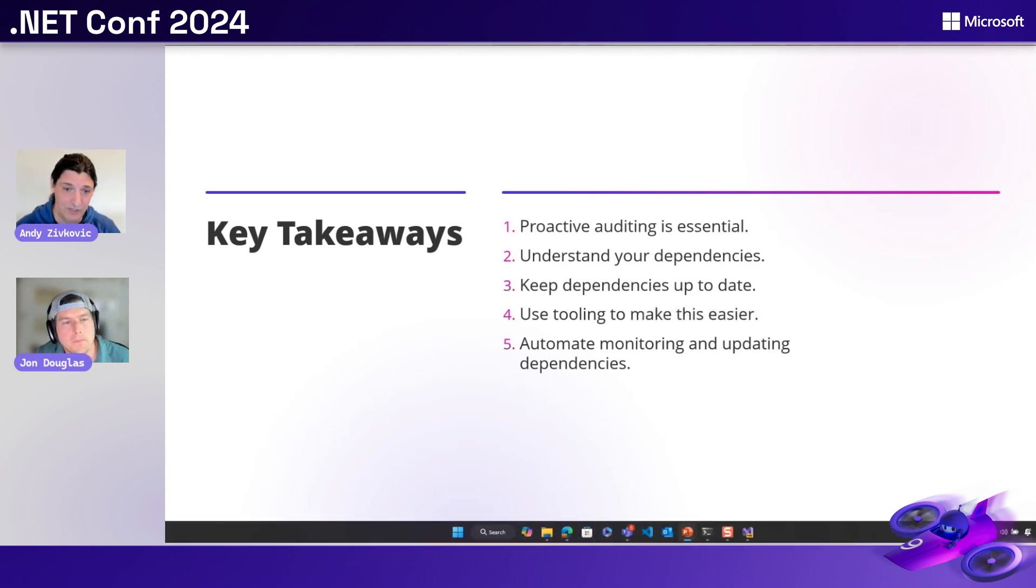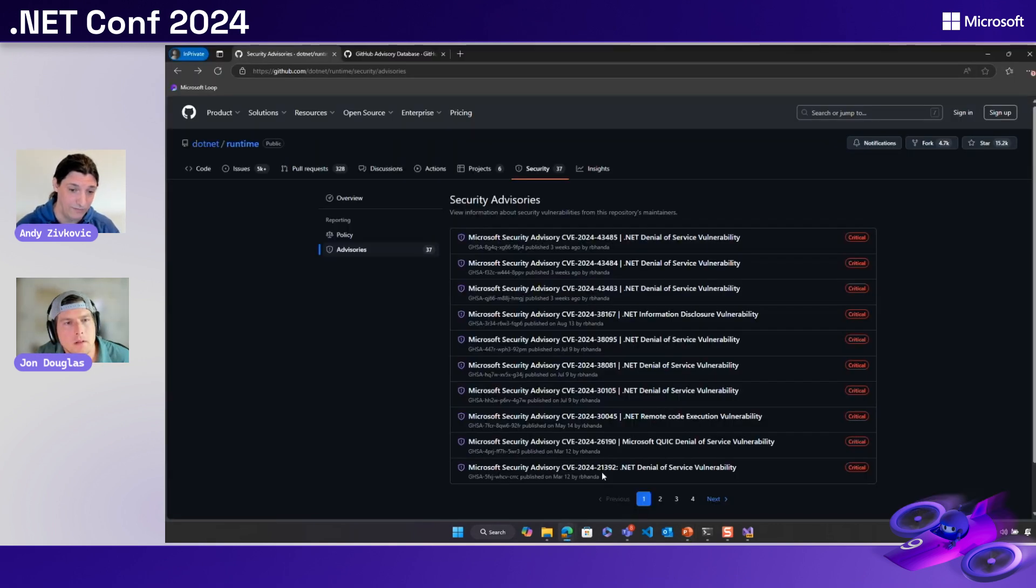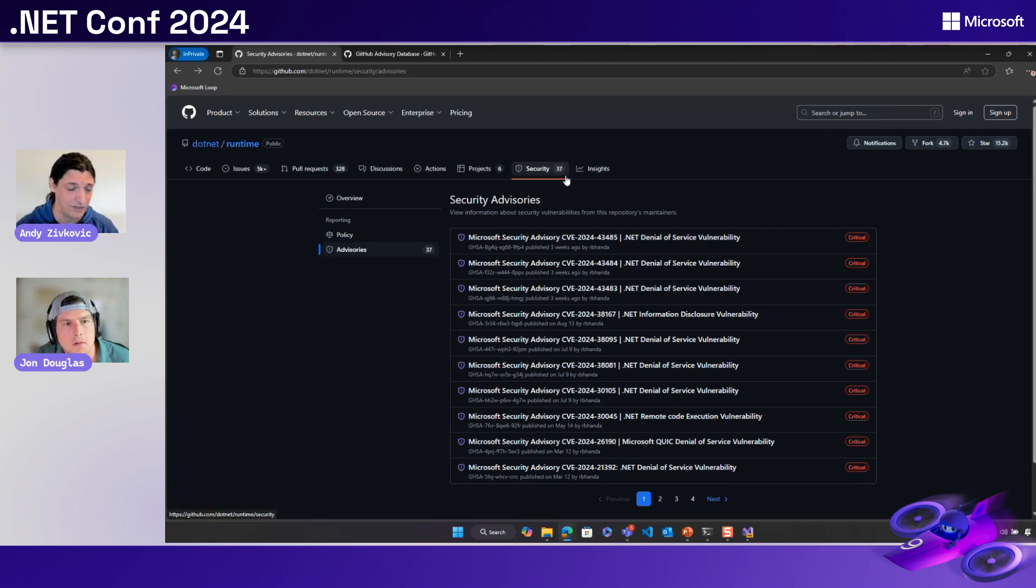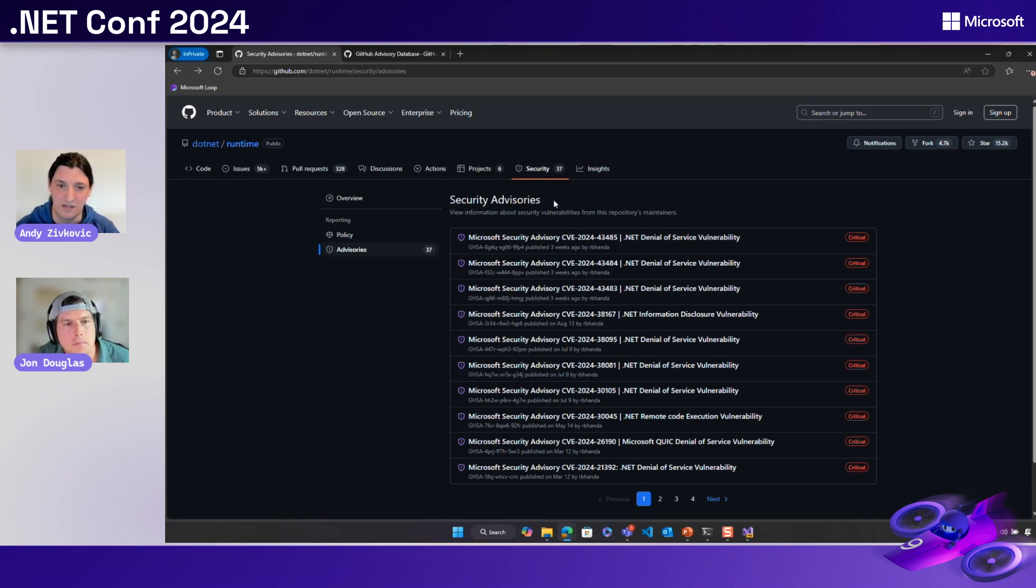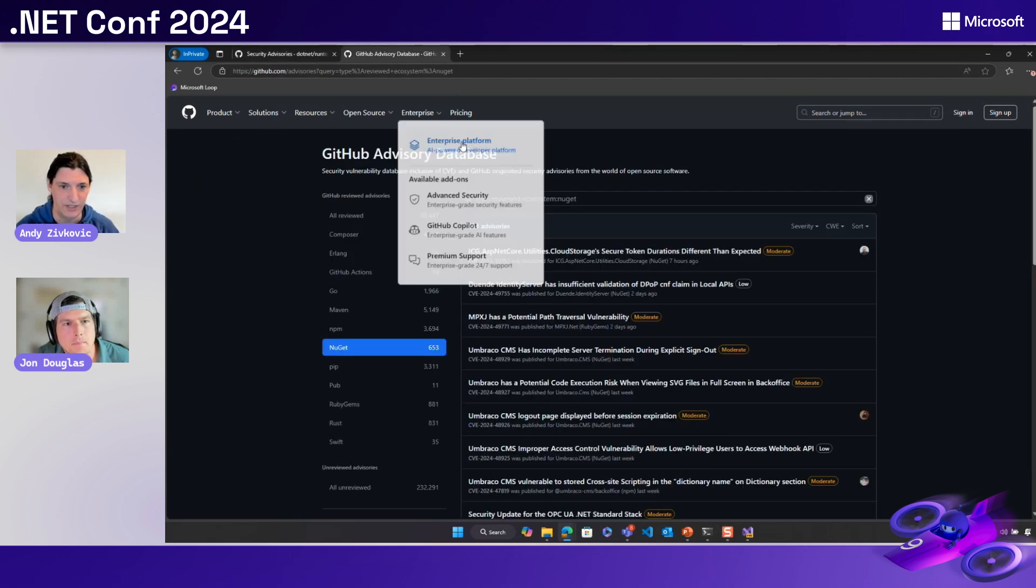Okay. So if you publish packages, particularly to nuget.org, it's responsible if you can report your known security vulnerabilities to GitHub's advisory database. This is the package source that nuget.org uses. And when you report it here, it'll automatically flow through to your customers when they do restore.